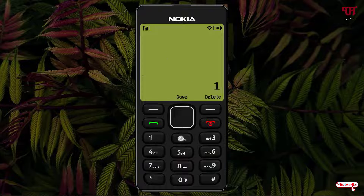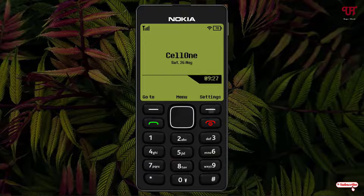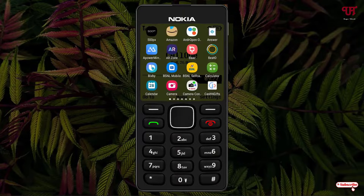You might be thinking whether this keypad really works or not, so let me show you. You can see here it really works. If you want to tap on the menu, just tap on this square button.